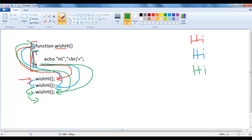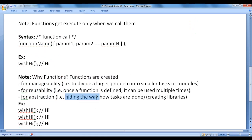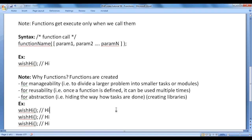I hope you guys have clearly understood. Functions are also created for abstraction — that is, hiding the way how tasks are done. If you want to hide unnecessary information from the user, you can take help of functions.